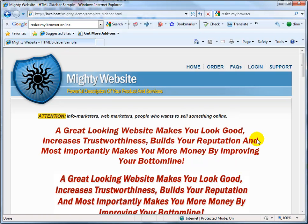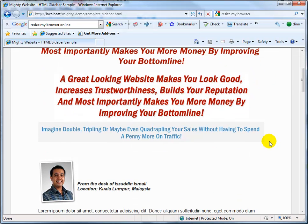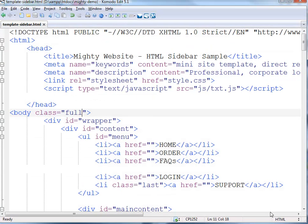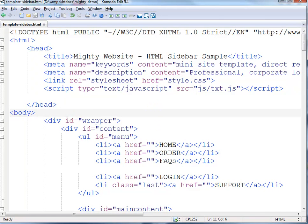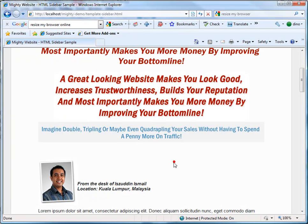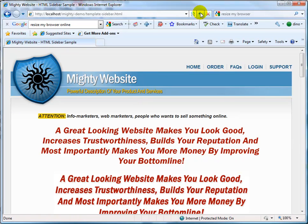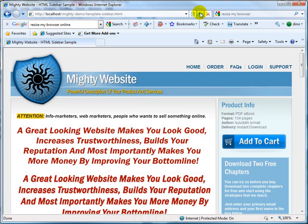After refreshing, we now have a full-wide layout, even though this is the sidebar template example. Now I'm going to change that back — simply remove the class 'full' and save. Then go back to the browser, refresh, and now we have the sidebar back again.